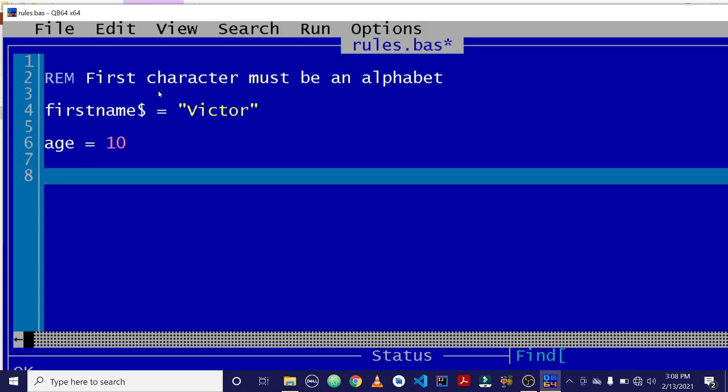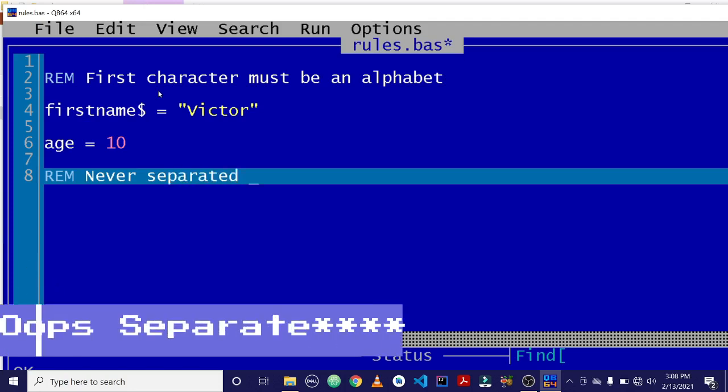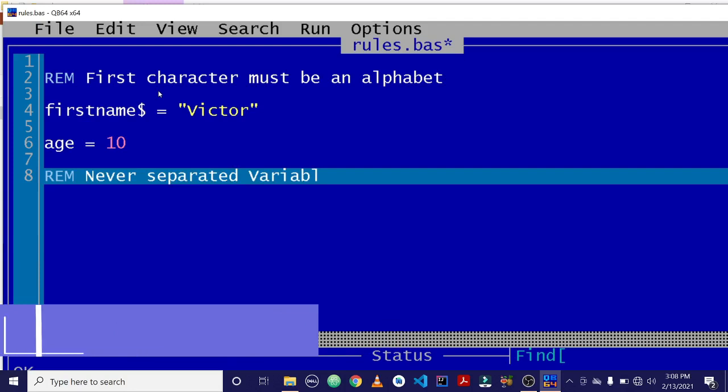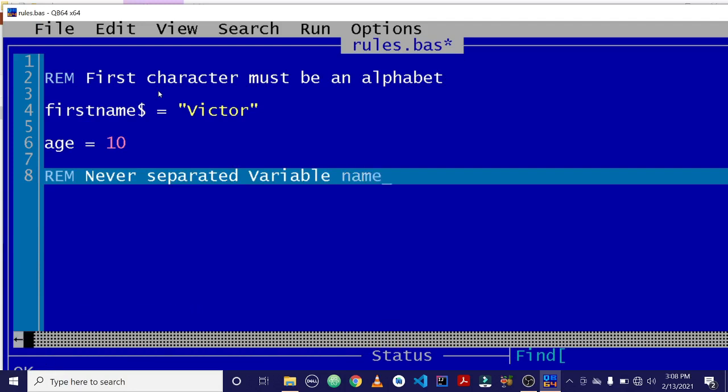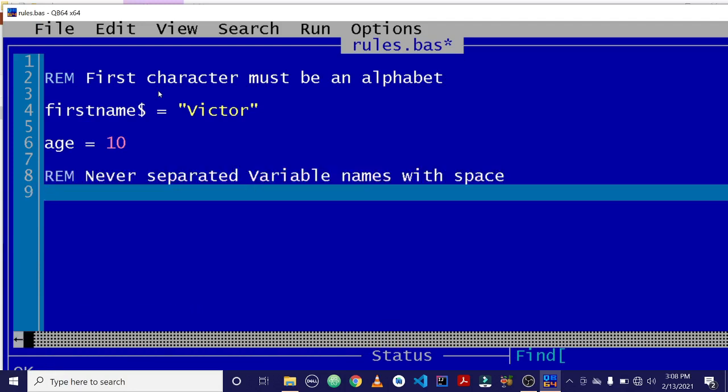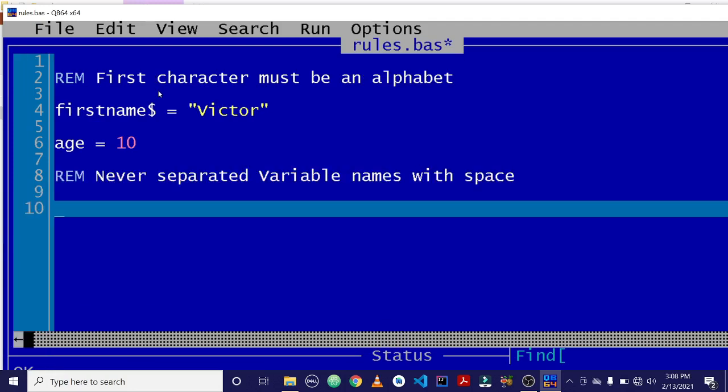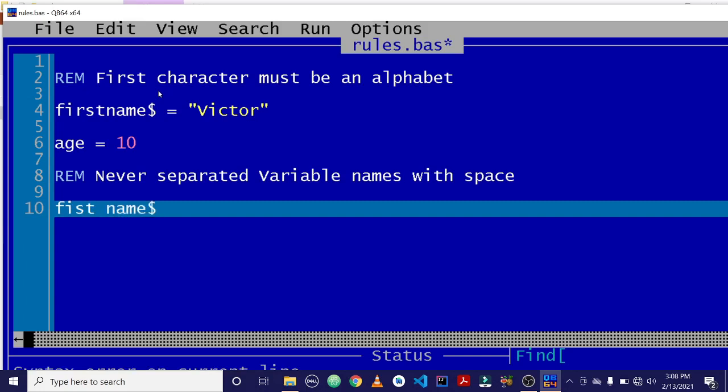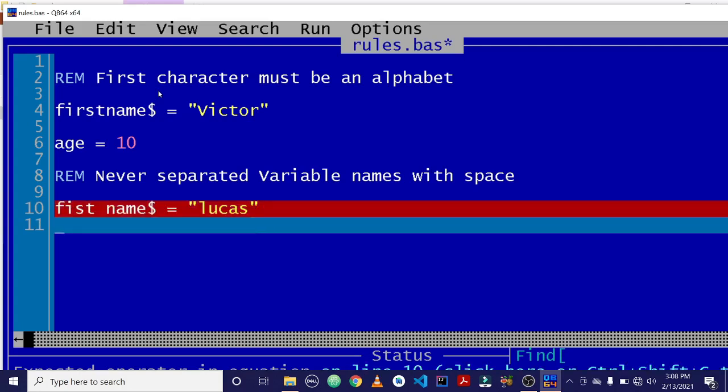The second rule is that when declaring variable names, never separate them with a space. For instance, if I wanted to declare a variable called first name, I shouldn't type first space name. And then I'll type Lucas. This will give me an error. OK, so don't leave space in your variable names.